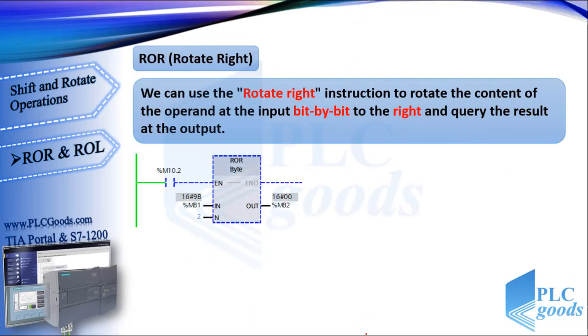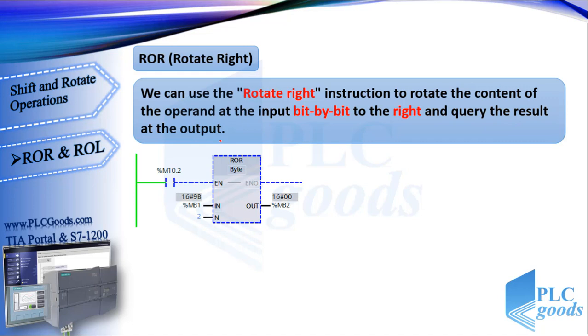Next instructions are rotate right and left. We can use the rotate right instruction to rotate the content of the operand at the input, bit by bit to the right, and query the result at the output.